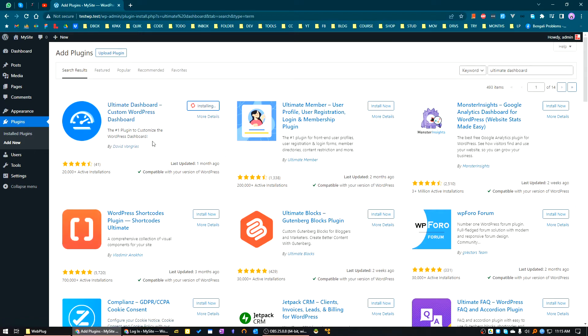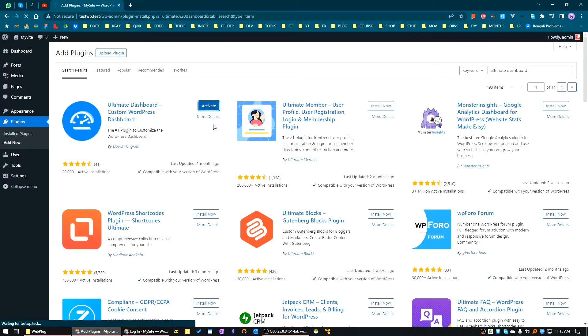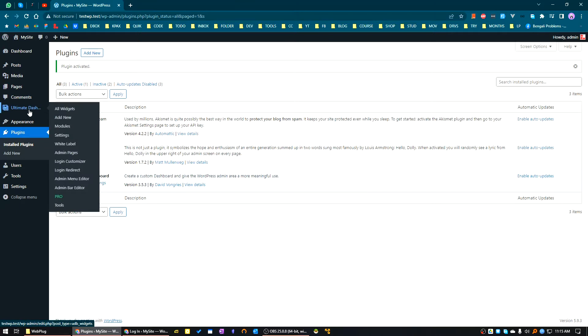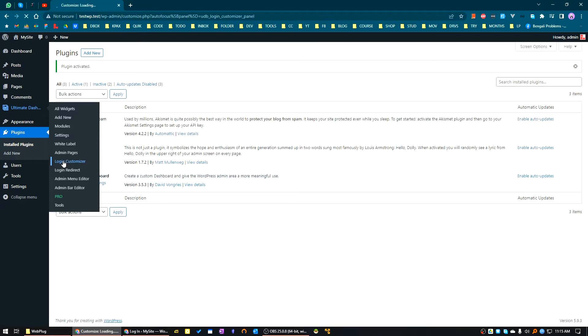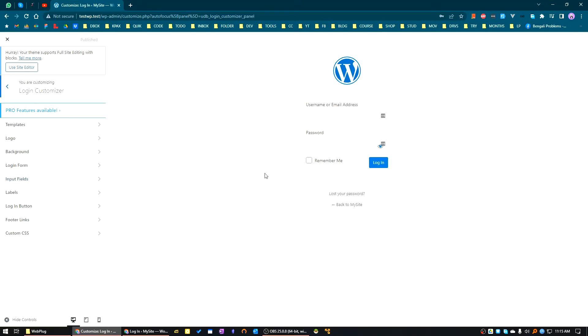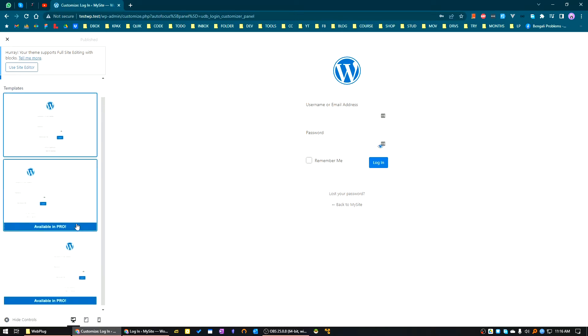You can see it has almost 20K+ active installations. The plugin is installed. Now activate the plugin. Once it's activated, go to the settings or you can go from here. The menu is added here. Go to Login Customizer. Now we can see the login screen. You can customize the page from here in the login customizer view.